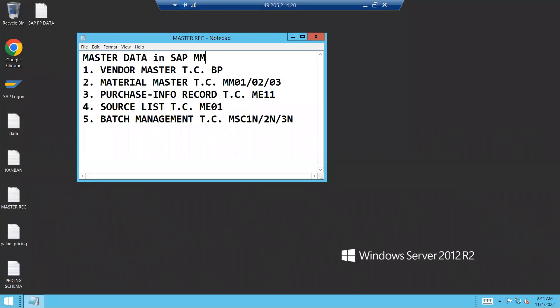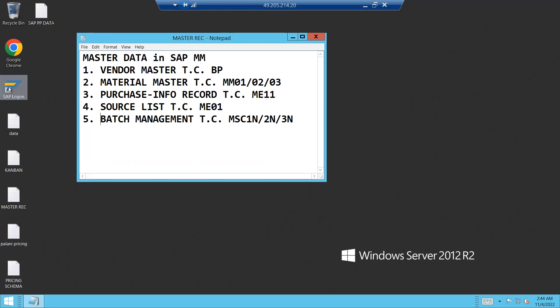Hello everybody, today I am going to show you master records in SAP. There are five master records available: vendor master, material master, purchase info record, source list, and batch management. I am going to show all the master records in one process. Let's go to the SAP system — this is my live system.